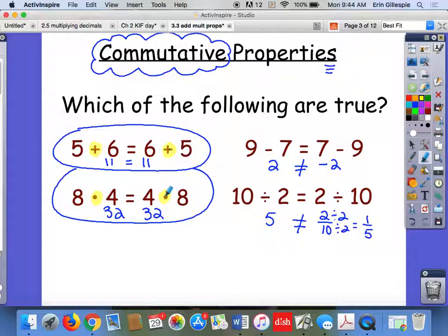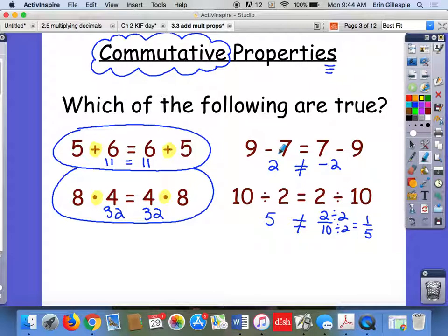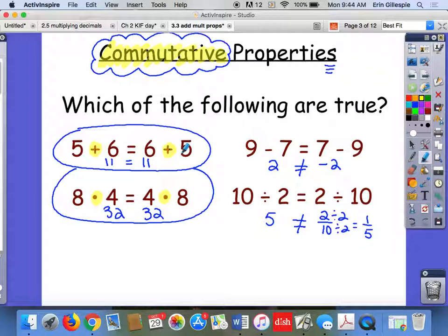If you look, all I did in all of these examples was switch the order of the numbers. 5 first then 6, then 6 then 5. 8 and then 4, 4 and then 8. So when I'm adding or multiplying, I can switch the order of the addends or the factors and I still get the same answer. But I cannot do that with subtraction — if I change the order of the numbers, I get a totally different answer. That's the commutative property: if I change the order of the numbers in an addition or multiplication problem, I will get the same answer.